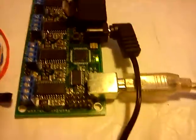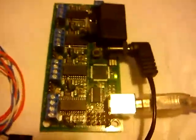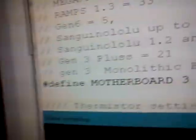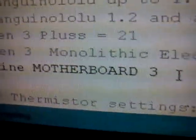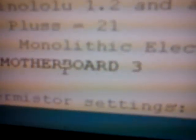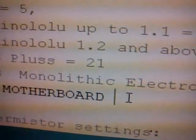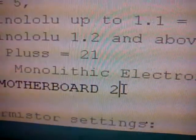First you have to upload and choose the right configuration. Monolithics electronics is number 22. Okay, three is a way, 22.